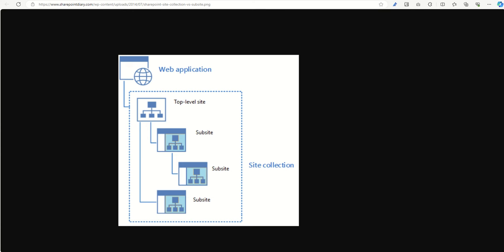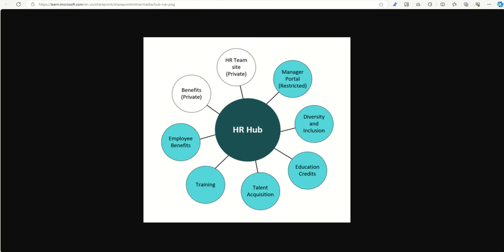So instead, what options have we got? So to replace this, Microsoft have given us the hub site. The hub site is like the top of the Christmas tree, when you think about it from a hierarchical point of view. But in reality, they've actually flattened the structure, and this is what it should look like.